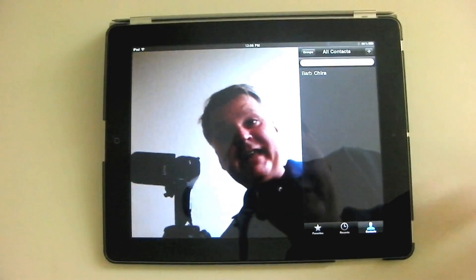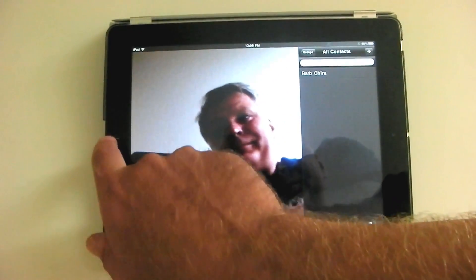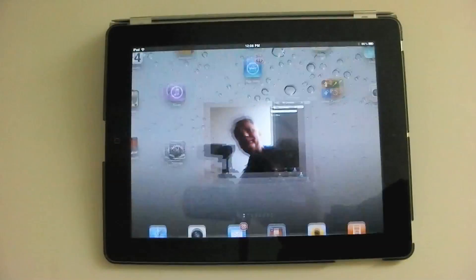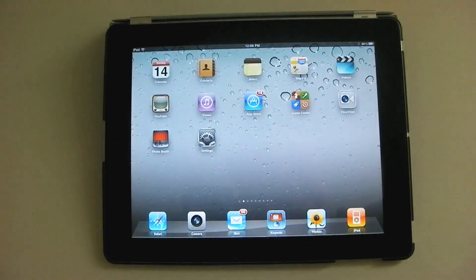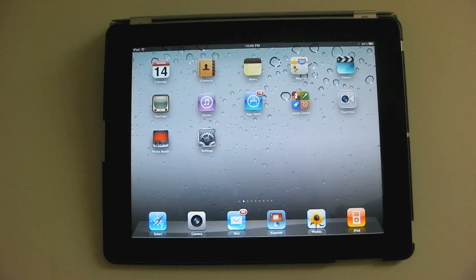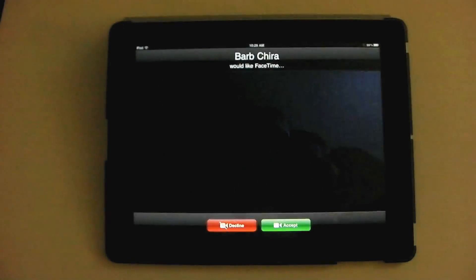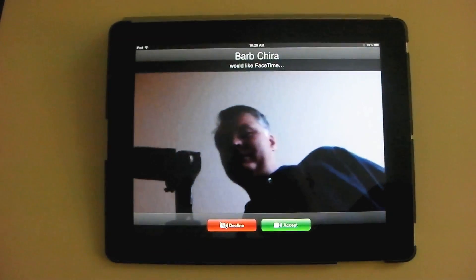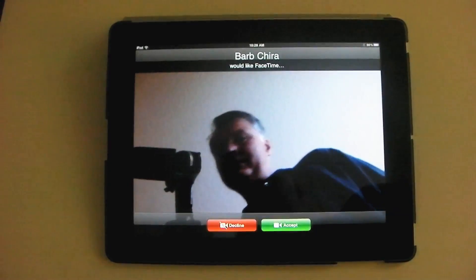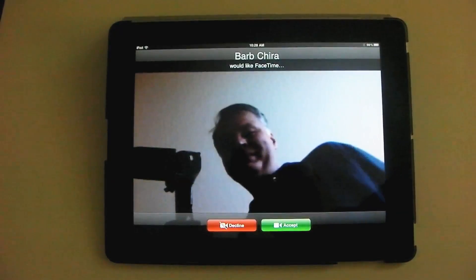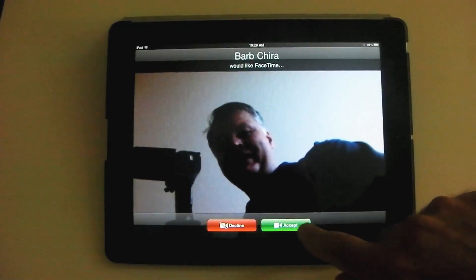Even if you're not in FaceTime, when somebody calls you it'll come up on your screen on the iPad. I hit Accept.